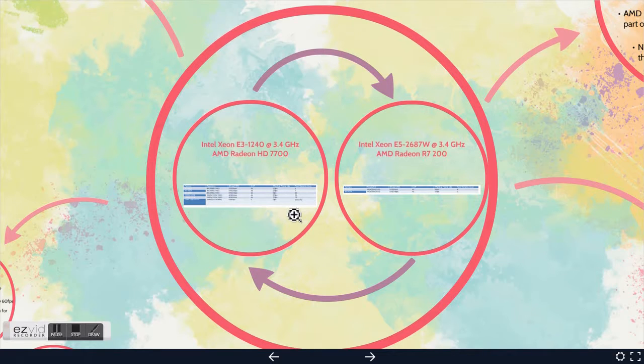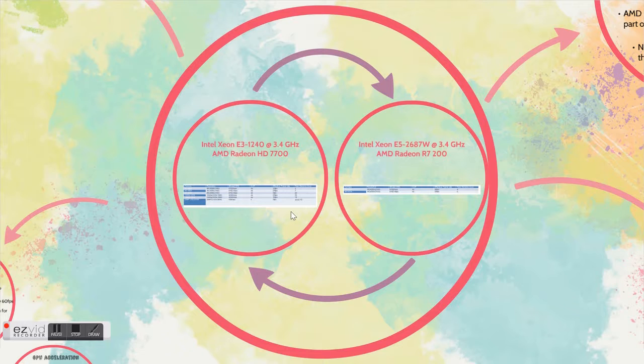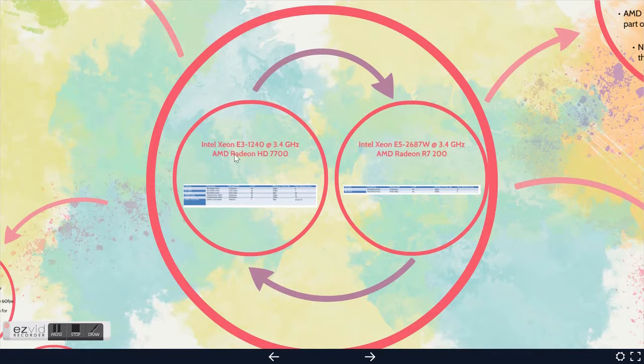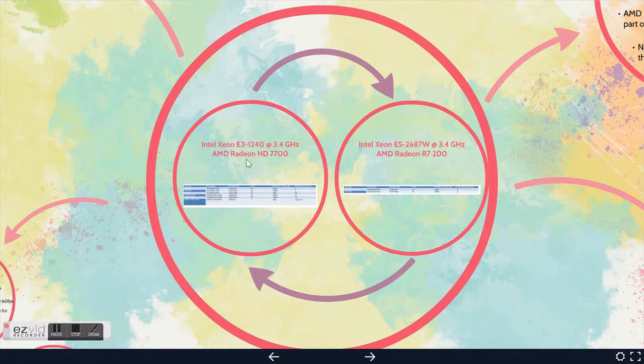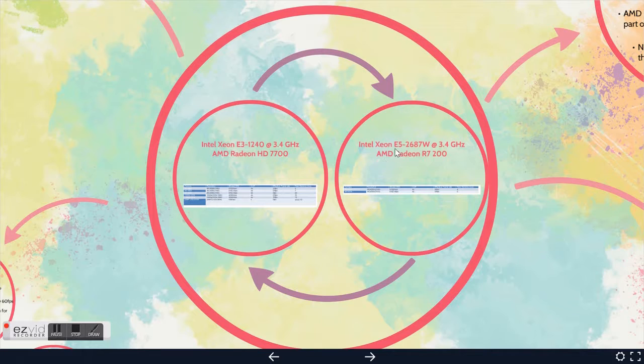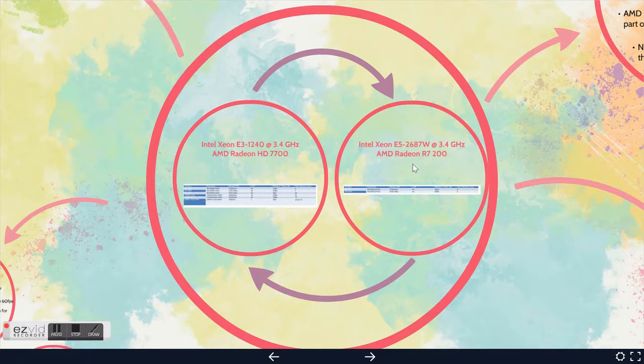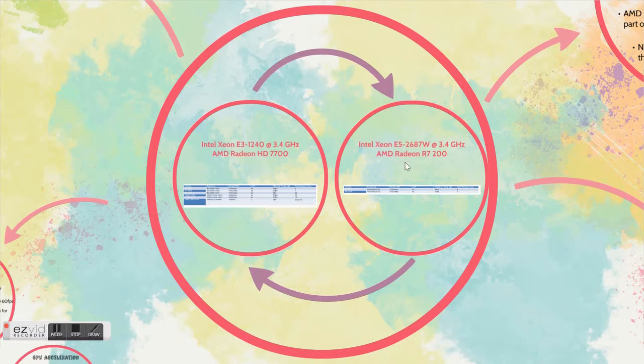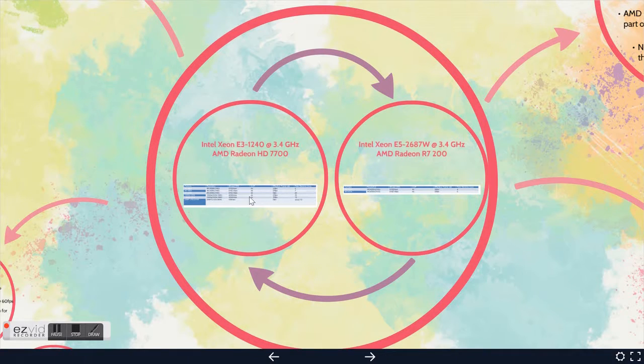I want to present my research on both machines. One is Intel Xeon E3-1240 at 3.4 GHz and the graphic card is Radeon HD 7700. The second one is a little bit faster - Xeon E5 at the same 3.4 GHz but the graphic card is Radeon R7 200.